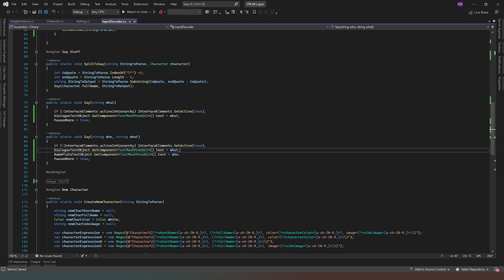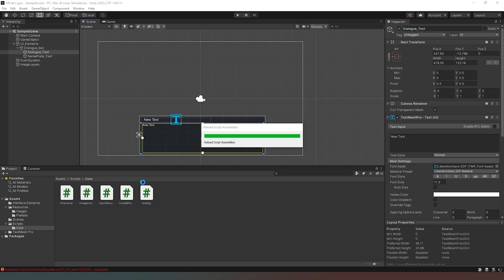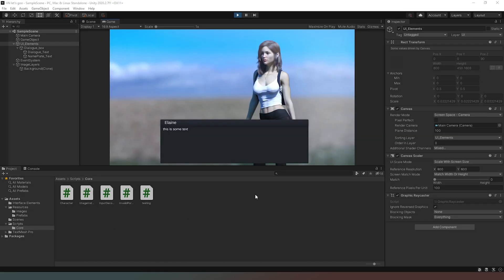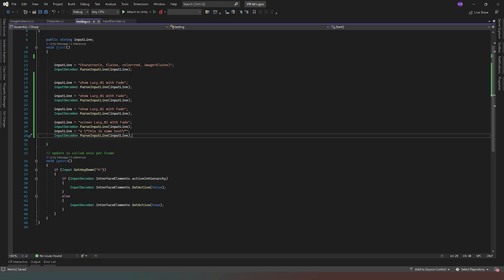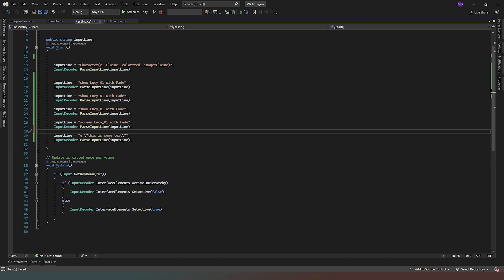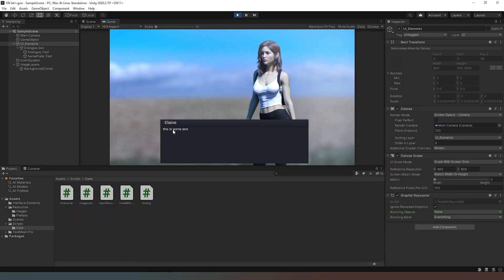So now what we're doing is setting the values of those text objects to be whatever our text input command specifies. What you'll find is that if your last command was a clear screen command, it kind of locks the UI elements object into inactive. So what I've done is taken my command where I tell Elaine to say something and put it as the last command. This is something that will be resolved further along. But for now, if you want to test that this works, make your last command the text command. As you can see, the user interface does in fact activate and deactivate, and our text is now appearing in the correct place.